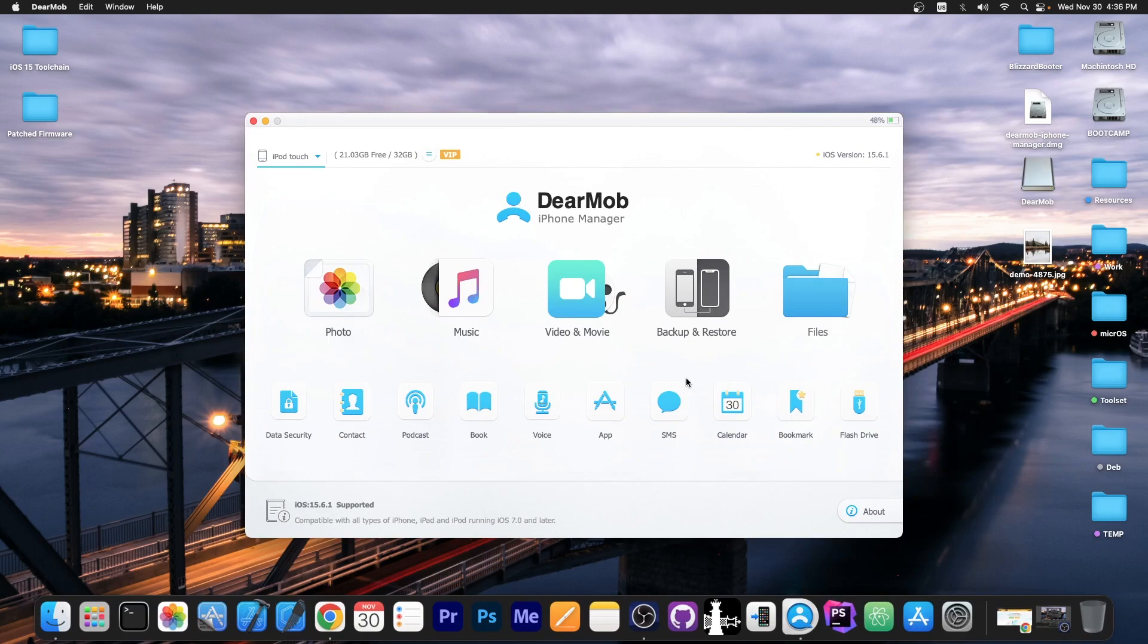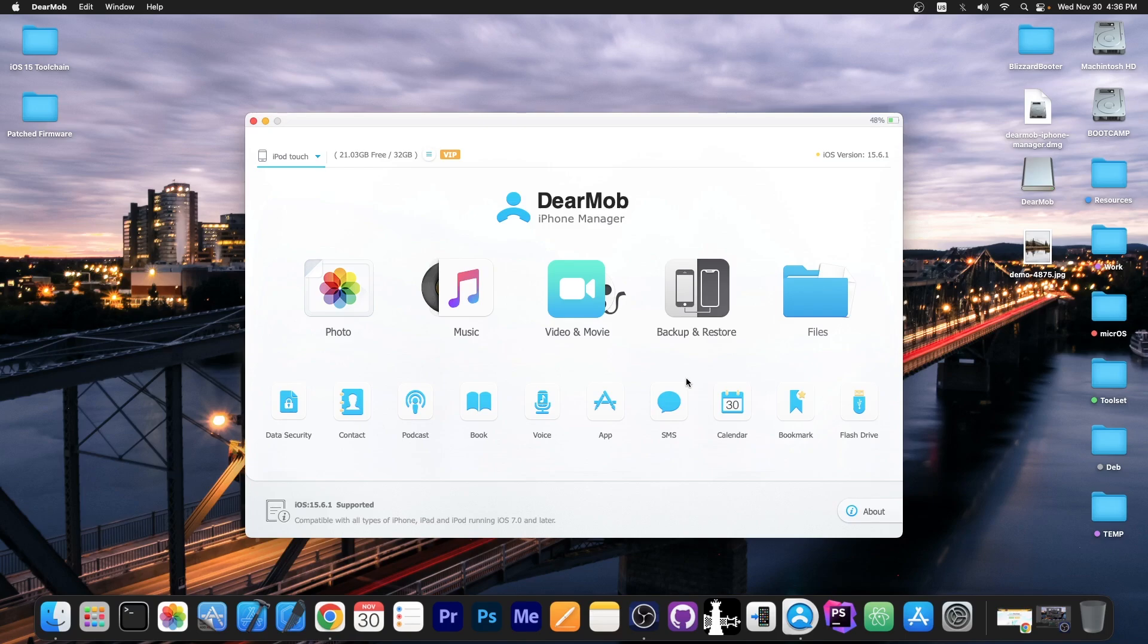This program allows you to manage the photos, music, videos and of course do backups and manage the files on your device. It does support the latest versions like iOS 16.1.2 and stuff like that but also older versions like iOS 15, 14, 13 and so on.